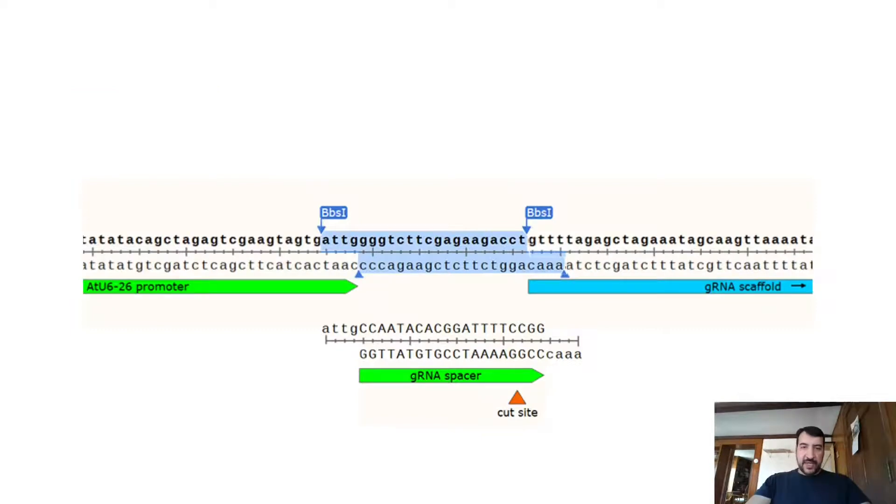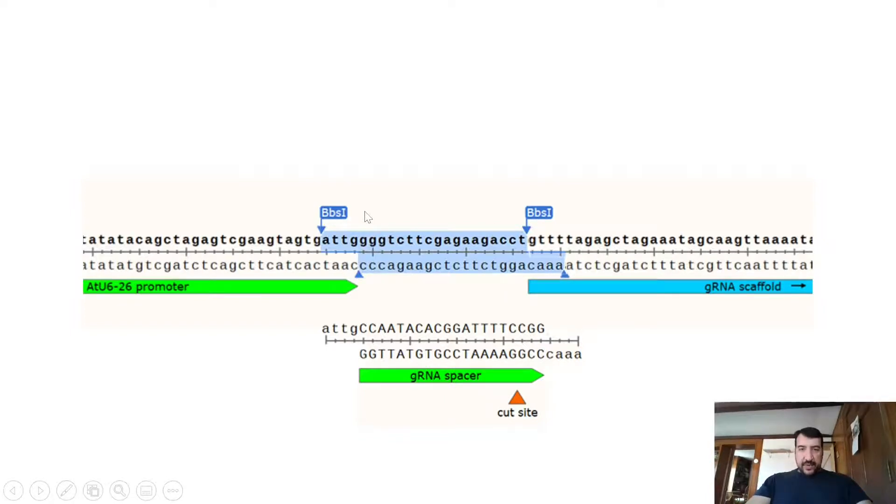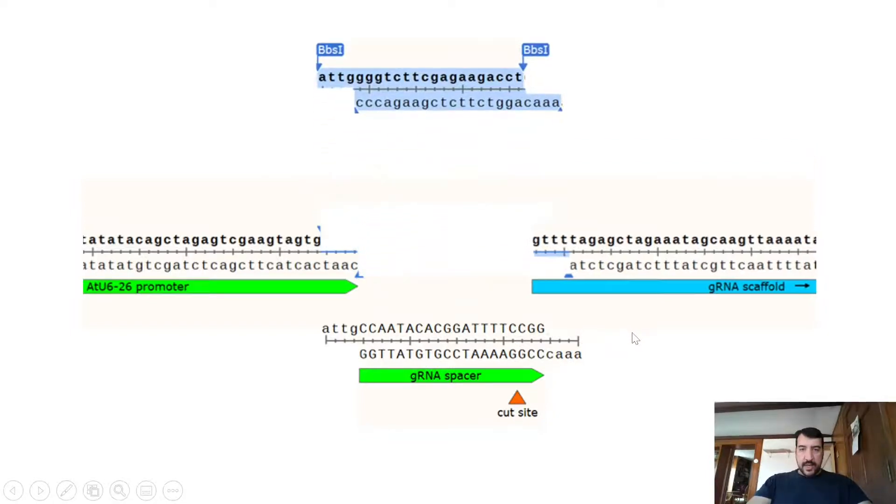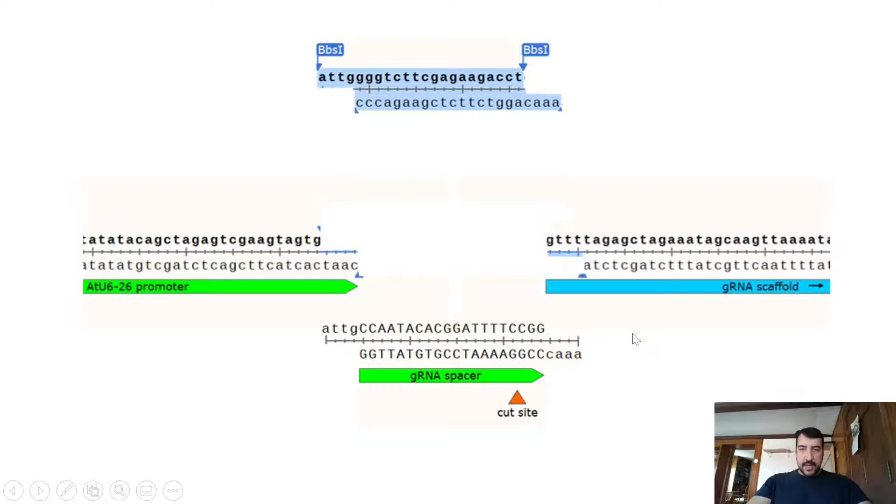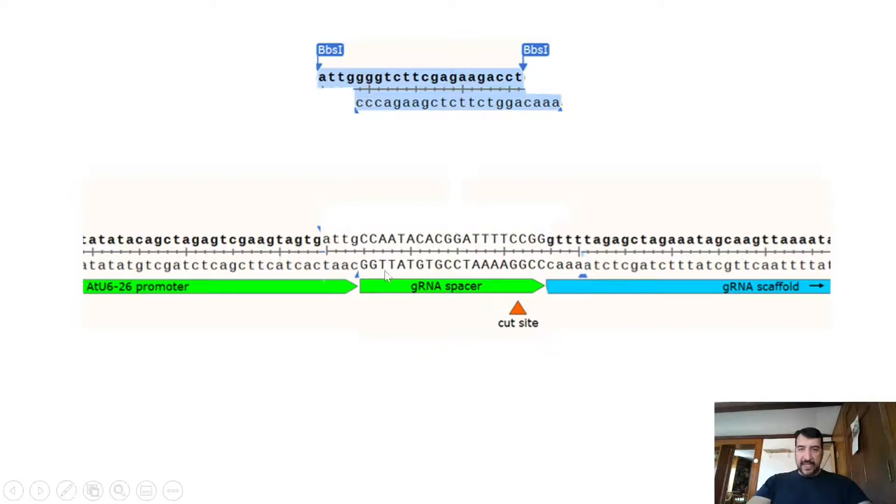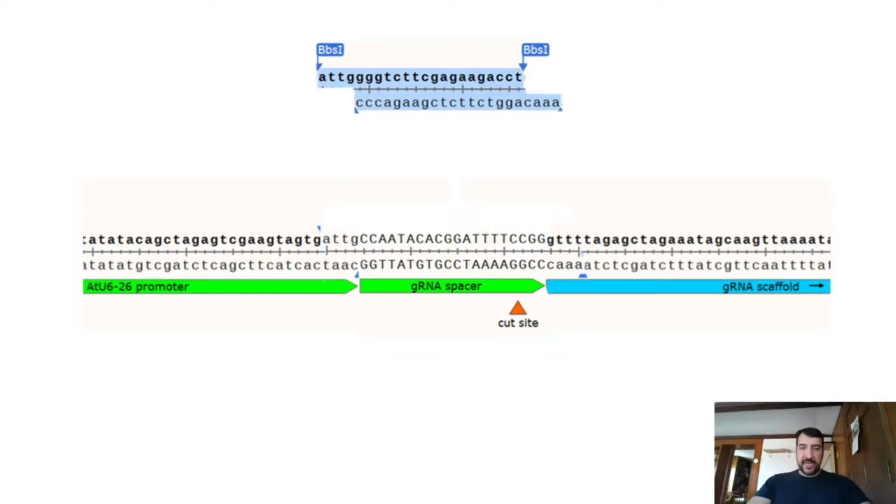This is what would happen in the golden gate reaction for that vector that I was showing you. So what would happen is these two BBS1 sites, they would be cut. That piece would go out. And then your oligos would go in there and anneal and the ligase would ligate that. And once this is ligated in here, you no longer have BBS1 sites. So this is a terminal reaction. No more cutting can be done by BBS1. And so this is what makes golden gate cloning so efficient.